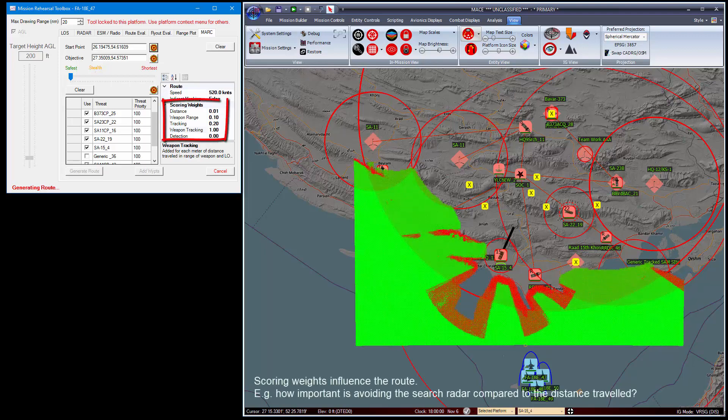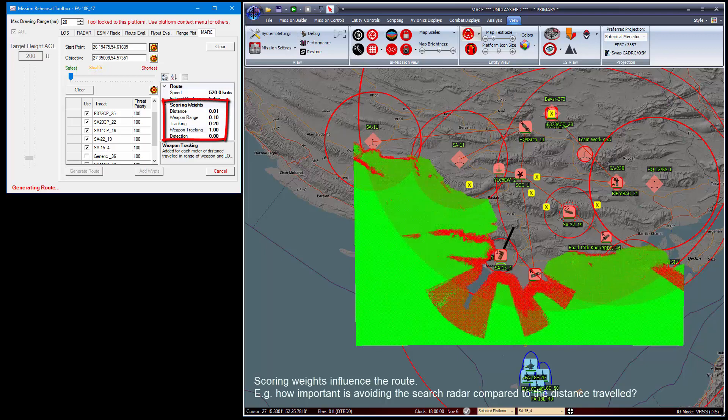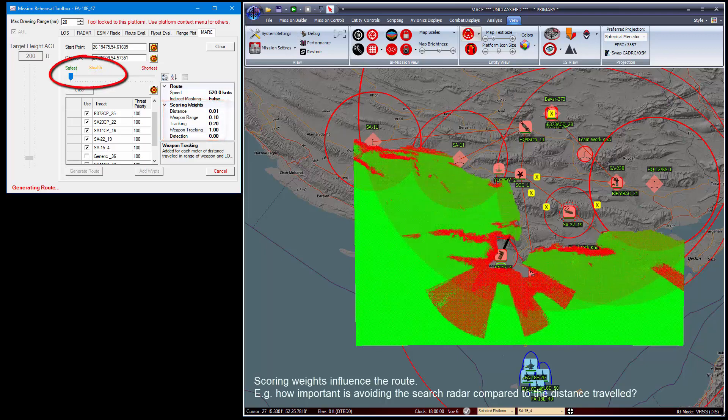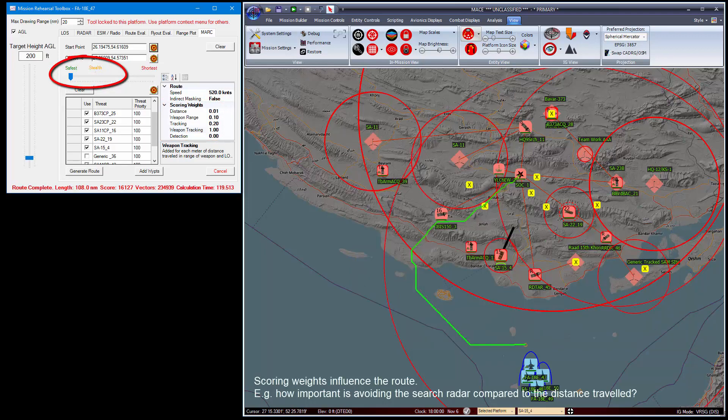Scoring influences the route. For example, how important is it to avoid the search radar compared to the distance trap?